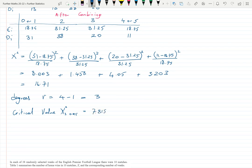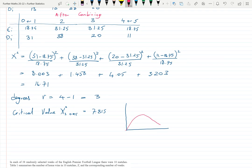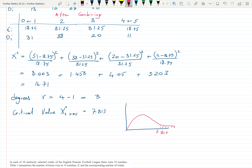I always like to draw the chi-squared distribution — it starts at zero. For one degree of freedom it looks different, but here with 3 degrees of freedom our critical value is 7.815, and our test statistic of 16.71 falls well inside the critical region.